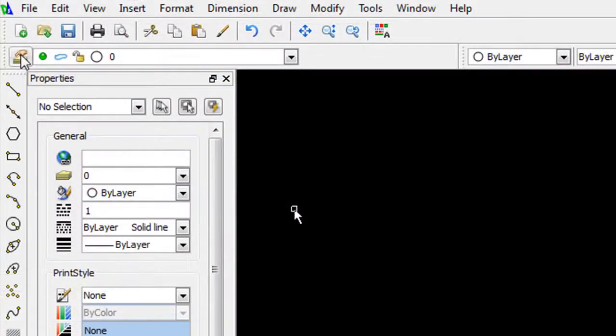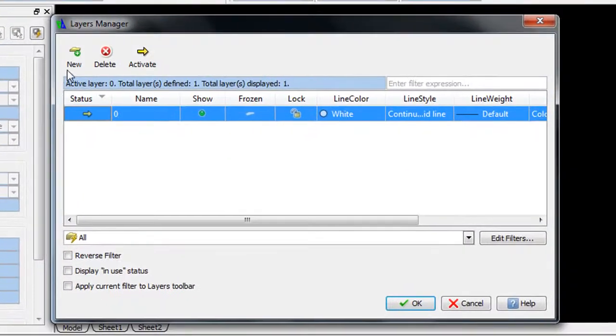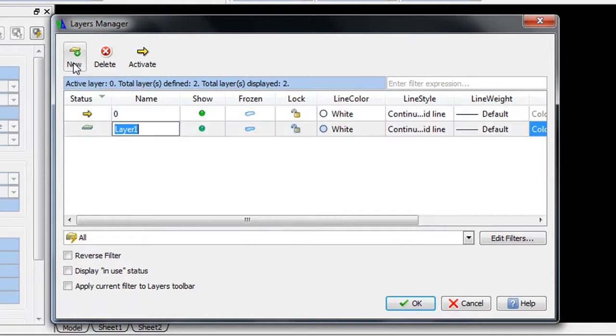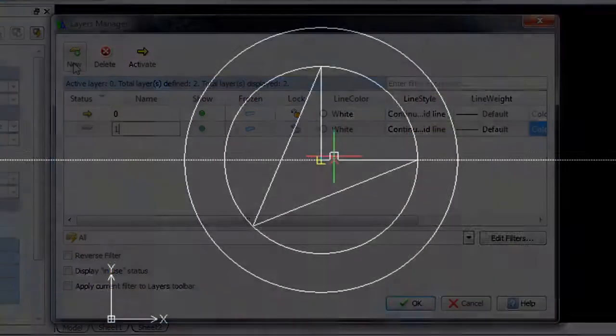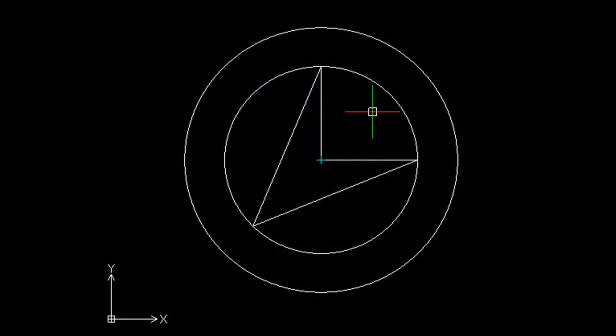This has a layer-based drawing management, so you can use this to stack up different elements. Polar tracking is available to guide you through the angles, midpoints, center points, and so on.